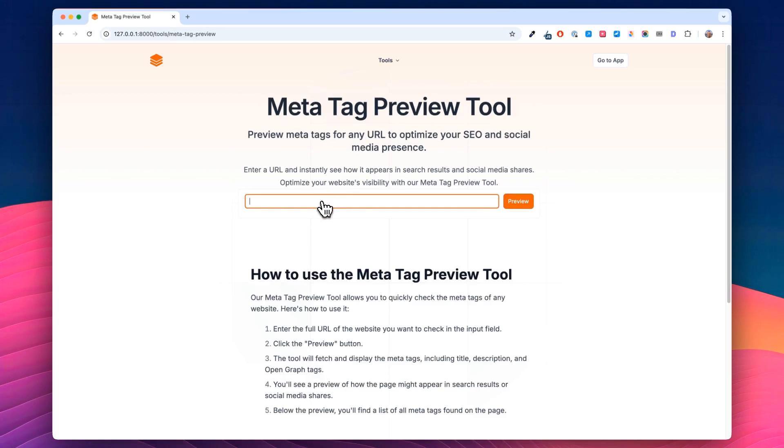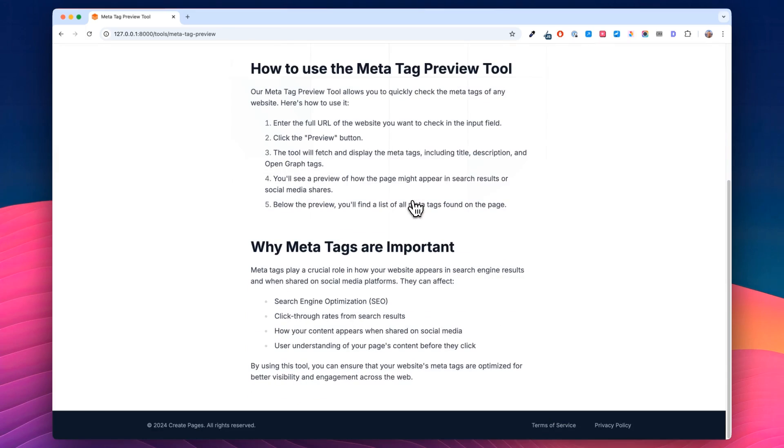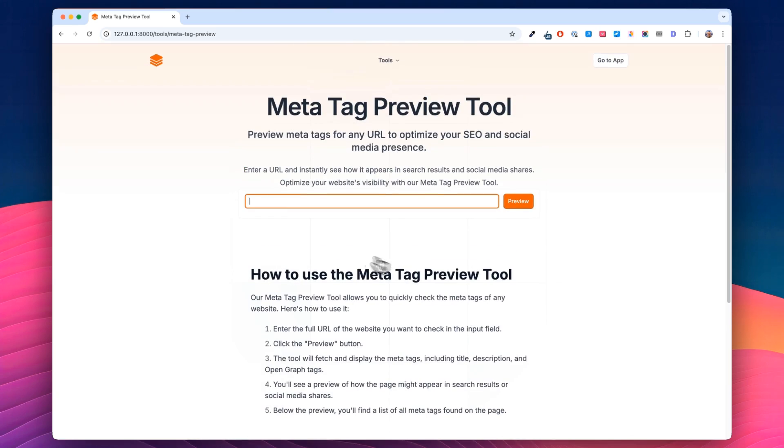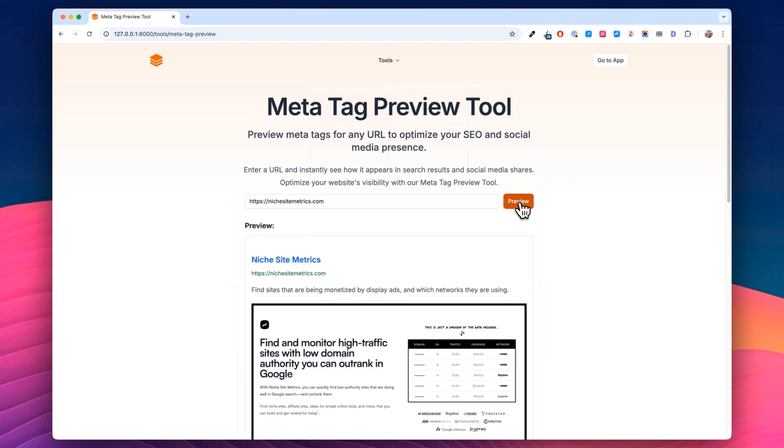it brings us into a tool. It's got the box. It's got the title. It's got a little mini article. So we'll do, let's do another tool of mine, nichesightmetrics.com. We'll click preview and it loads it in.